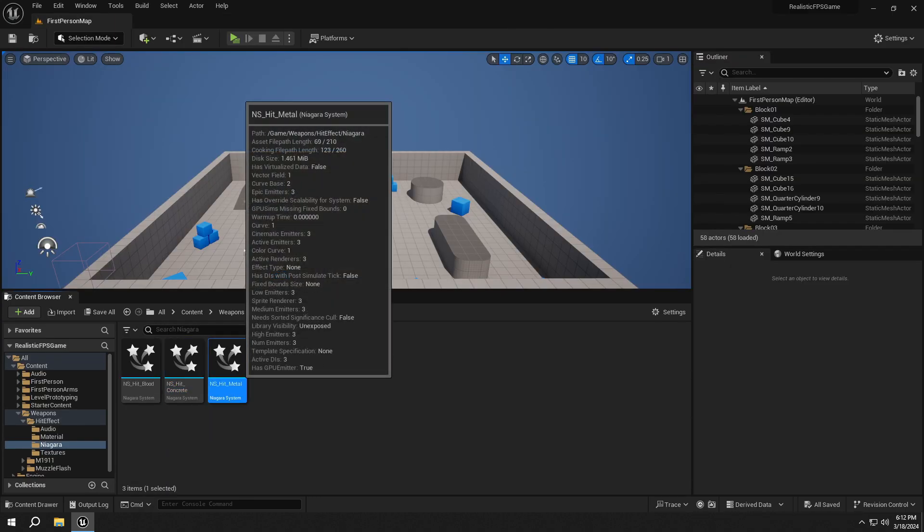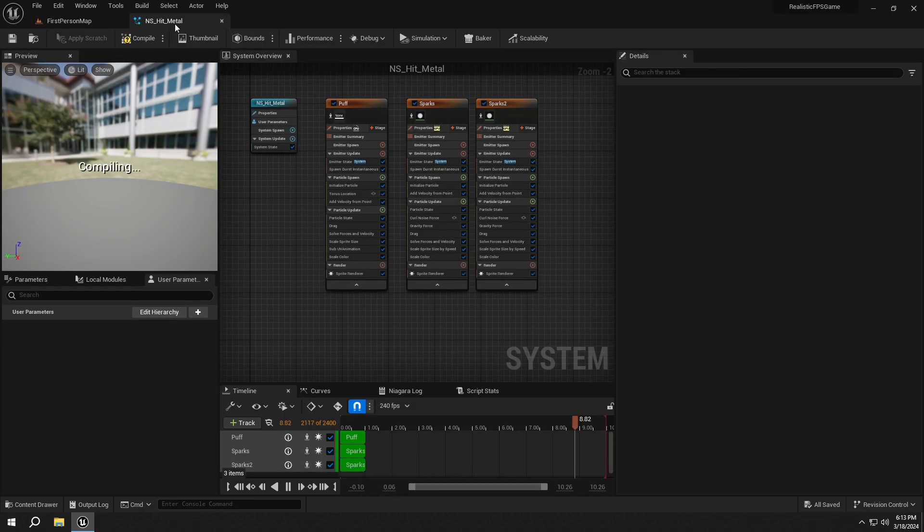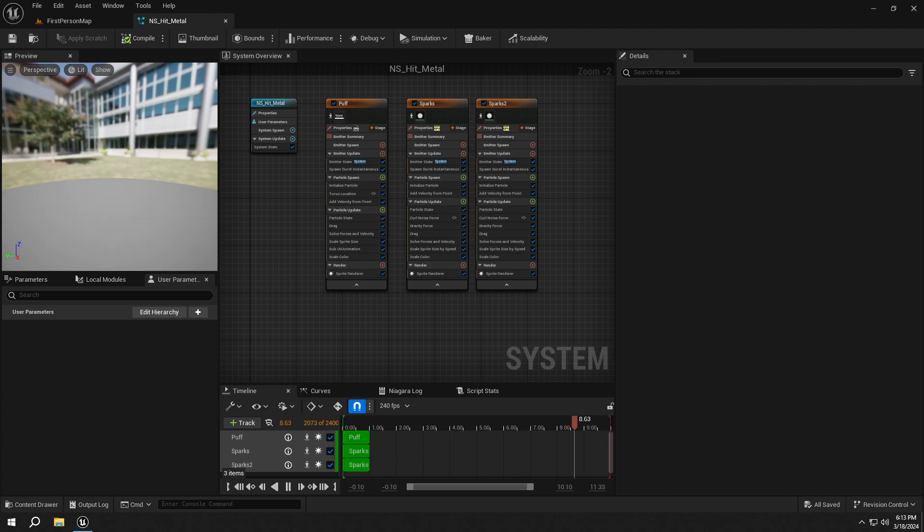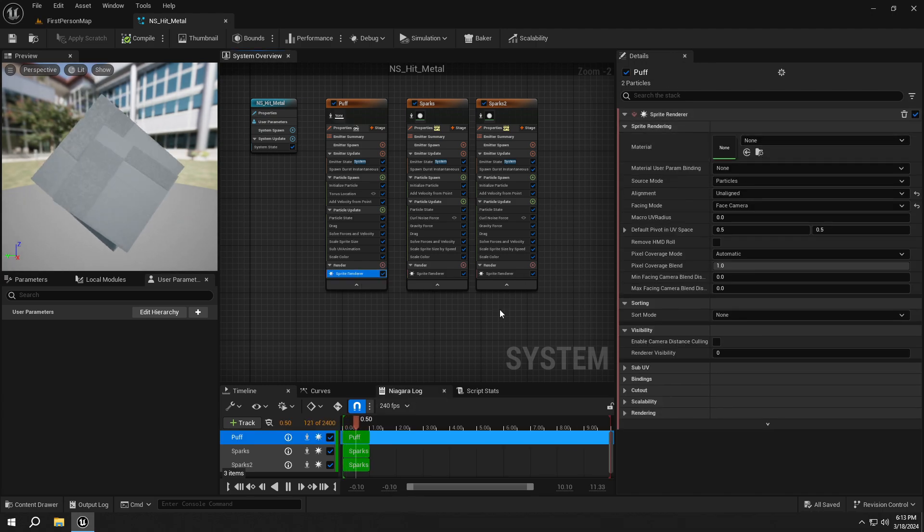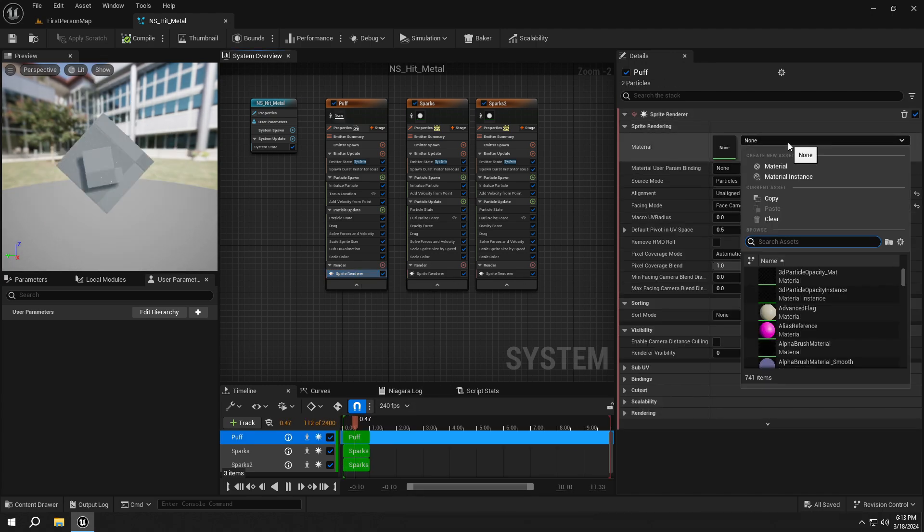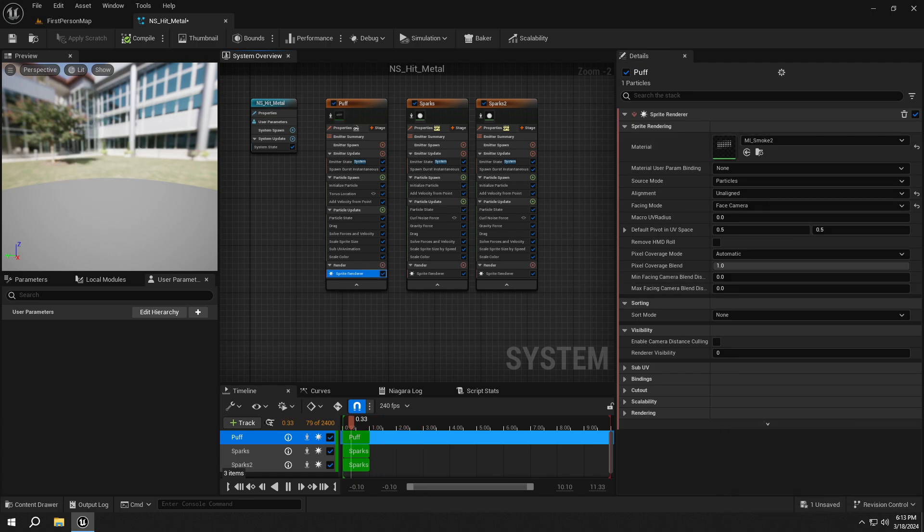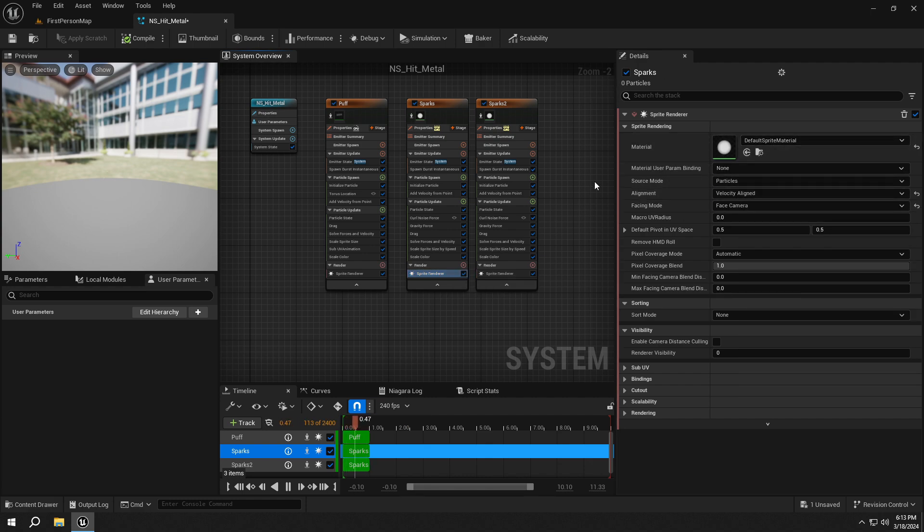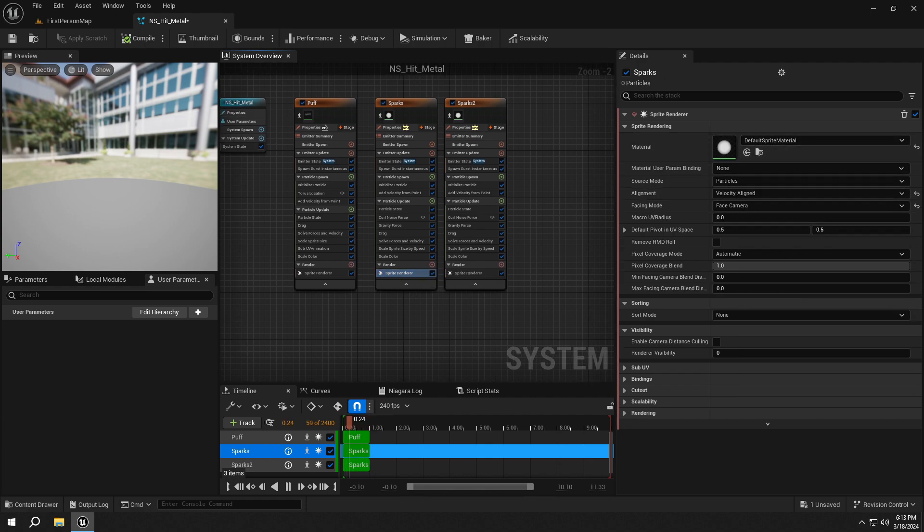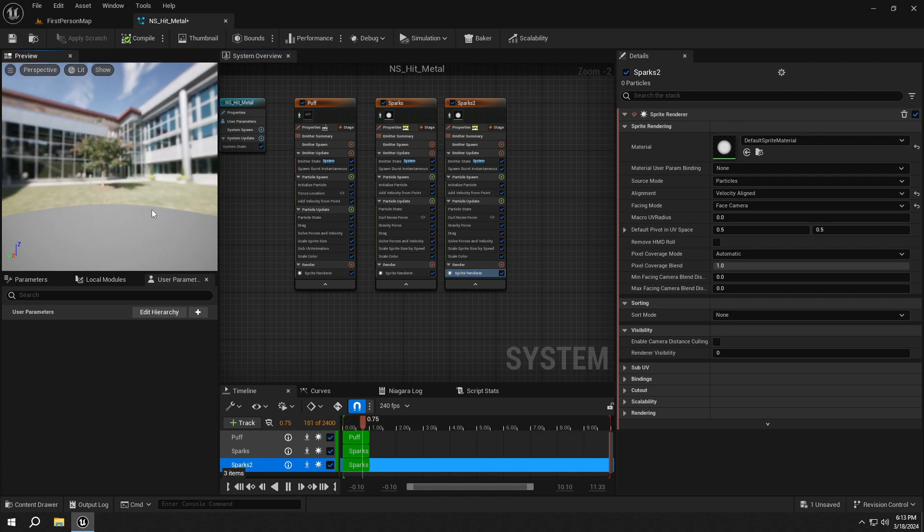Finally open up the Hit_Metal. Set the first one to MI_Smoke2. And our Hit on Metal effect is ready too.